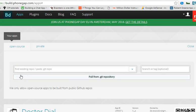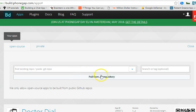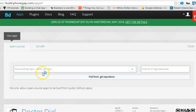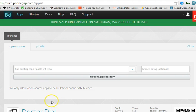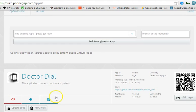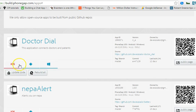The first time you log in and try to upload an app, you just see a simple button asking you to upload. You click and upload from your system. After uploading, it converts it into iOS, Android and Windows app.